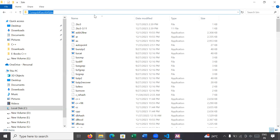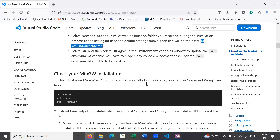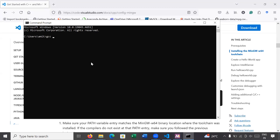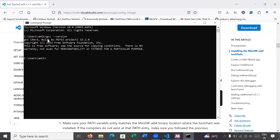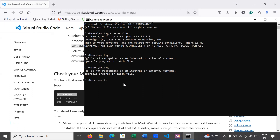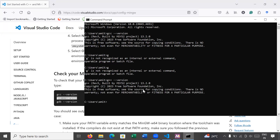After setting the path, check whether MinGW is installed properly by using the command 'gcc --version'. Open the Command Prompt (cmd) and type 'gcc --version'. You can see it is showing the compiler version installed — the current version is 13.2.0. Similarly you can run 'g++ --version'. You can see your g++ compiler has been successfully installed.